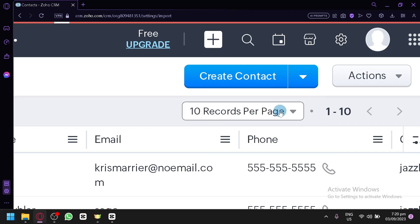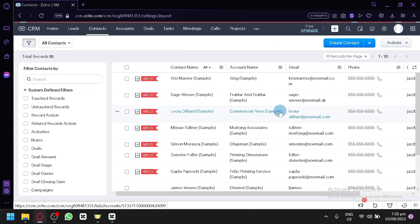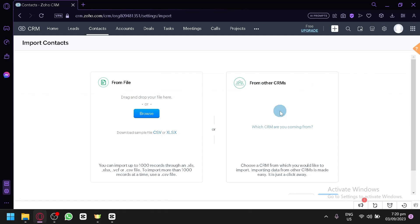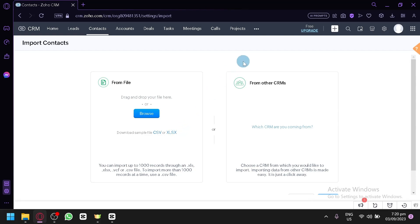Simply select that and you will be redirected to another page where you will be able to import the contacts. As you can see, you can import from a file — which is usually CSV or XLSX — or you could also import it from another CRM.